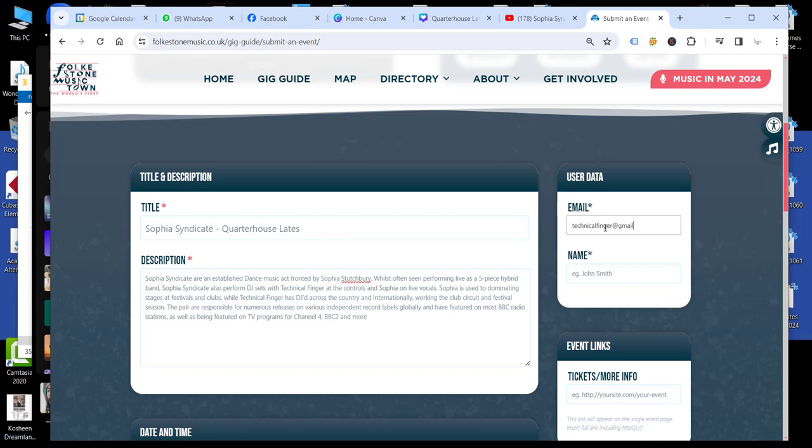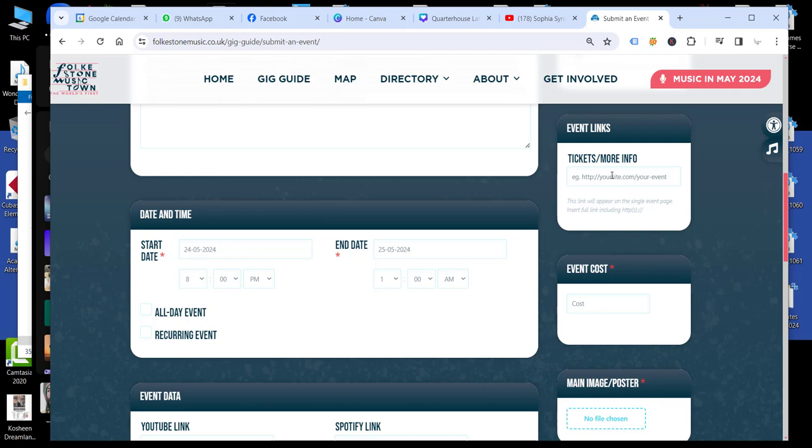If it's a ticketed event, then you can put a link to the ticket site in here. This is not a mandatory field, but you can see this one has a red asterisk. So if it's a free event, then pop in zero.